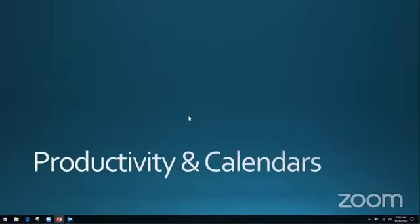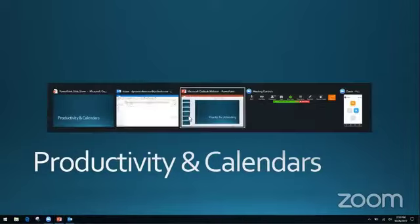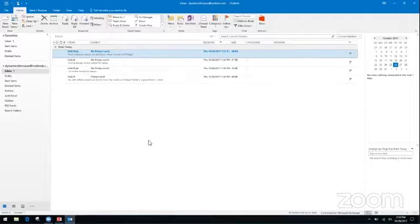Moving on — productivity and calendars. Productivity is a hot-button important thing that most businesses are looking to maximize. You want to make sure you are getting the most out of your time and your employees. We are going to look at ways to make your life easier within the Outlook environment. The biggest one, especially if you have a lot of emails coming in all the time and a lot of email threads, is going to be toggling over to the conversation view.